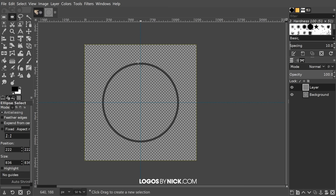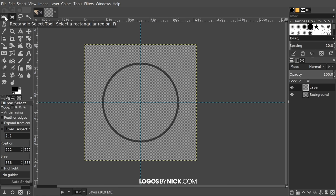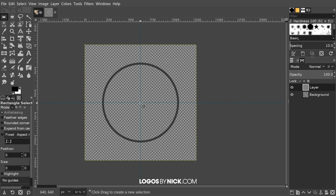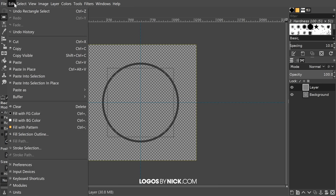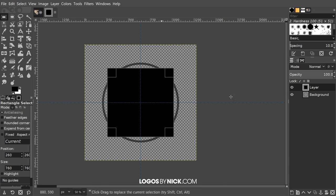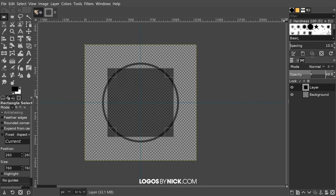Now I'll do the same thing we did with the circle, only creating a square. Come over to the Rectangle Select tool, bring the cursor to the center of the canvas, click and drag while holding Ctrl and Shift. I'm going to make this square slightly smaller than the circle but big enough so the corners are sticking out of the edges of the circle. Then go to Edit, Fill with Foreground Color, bring the opacity of this layer down about in half, and go to Select, None.